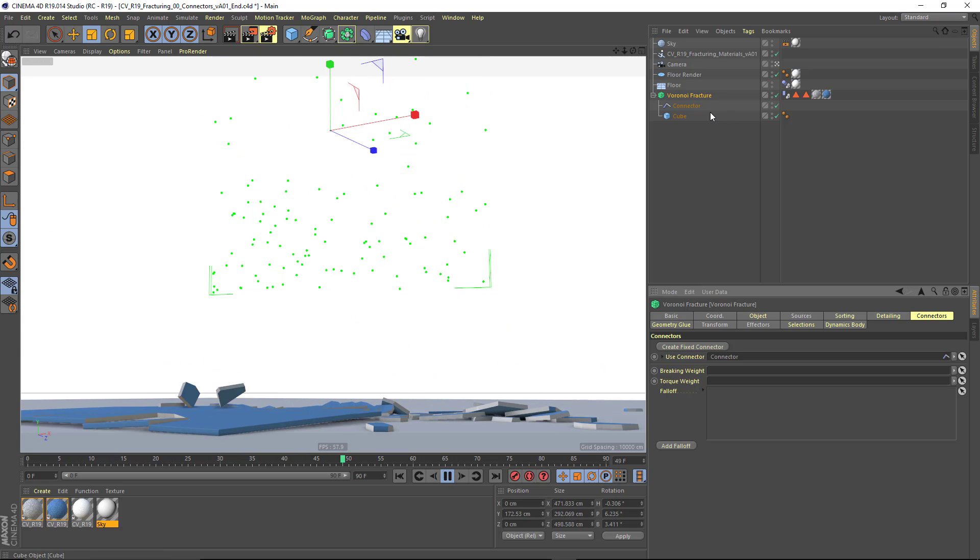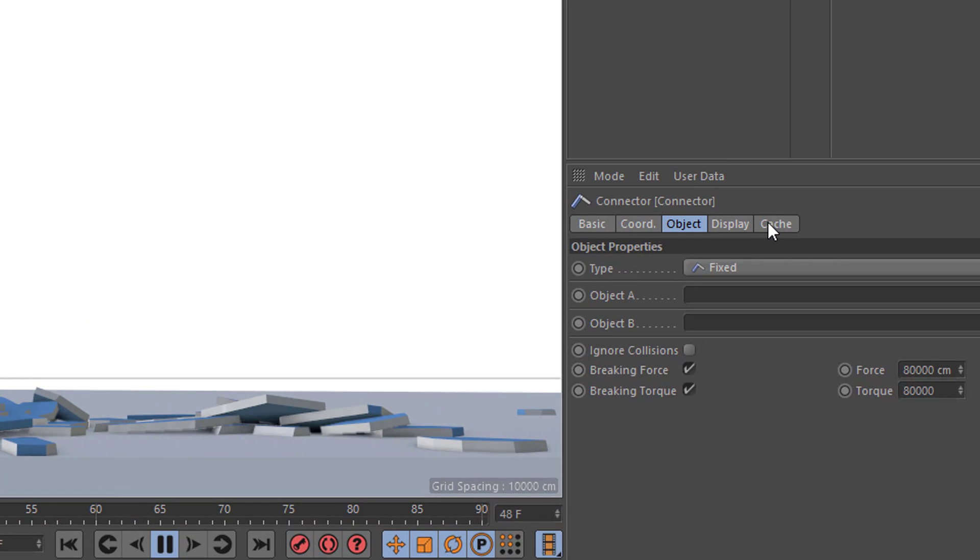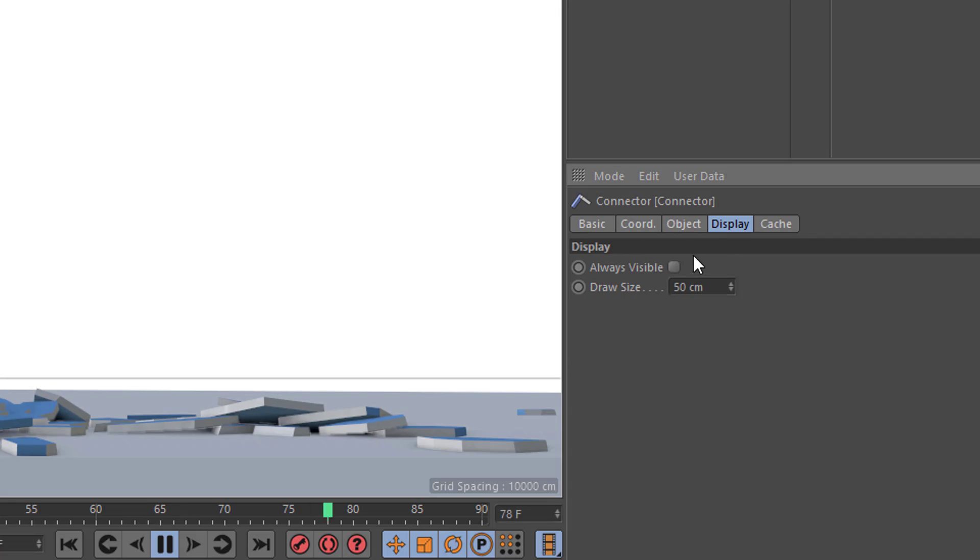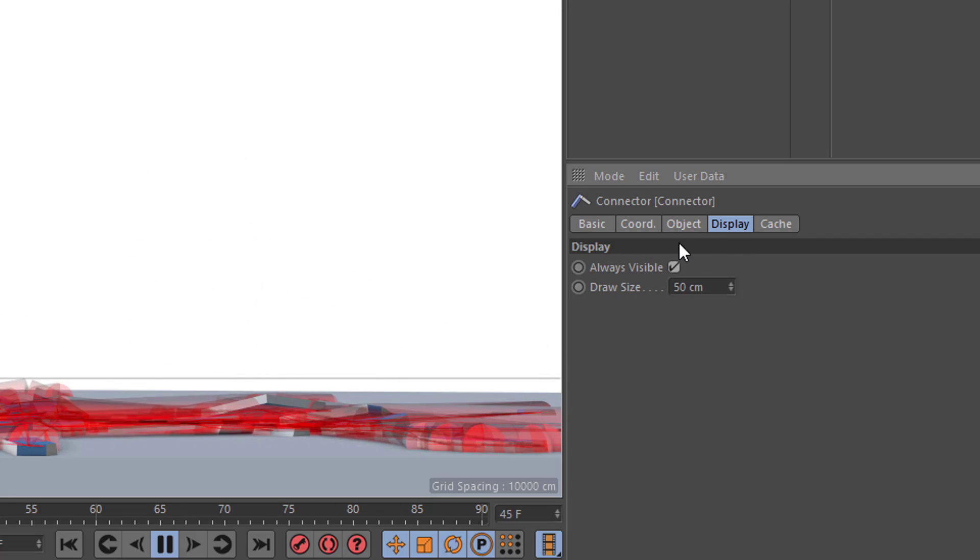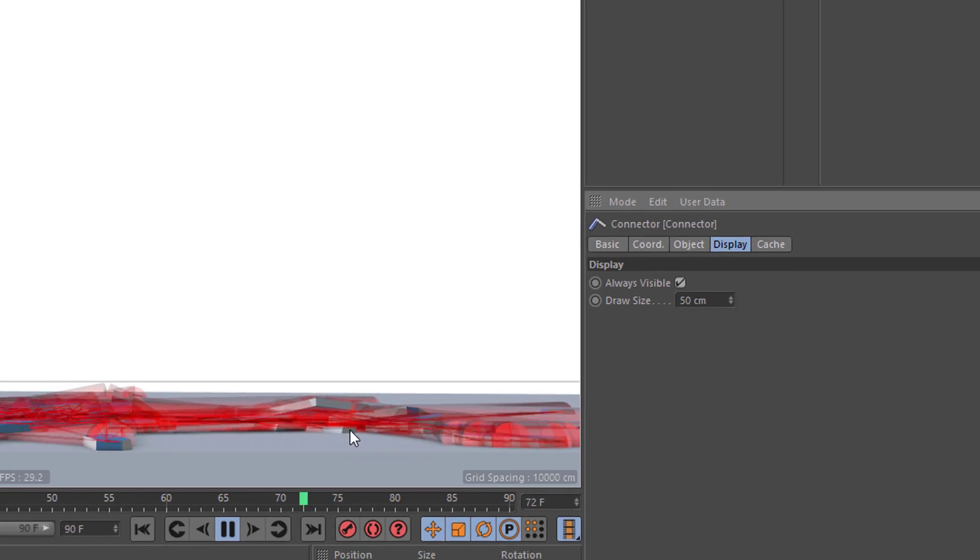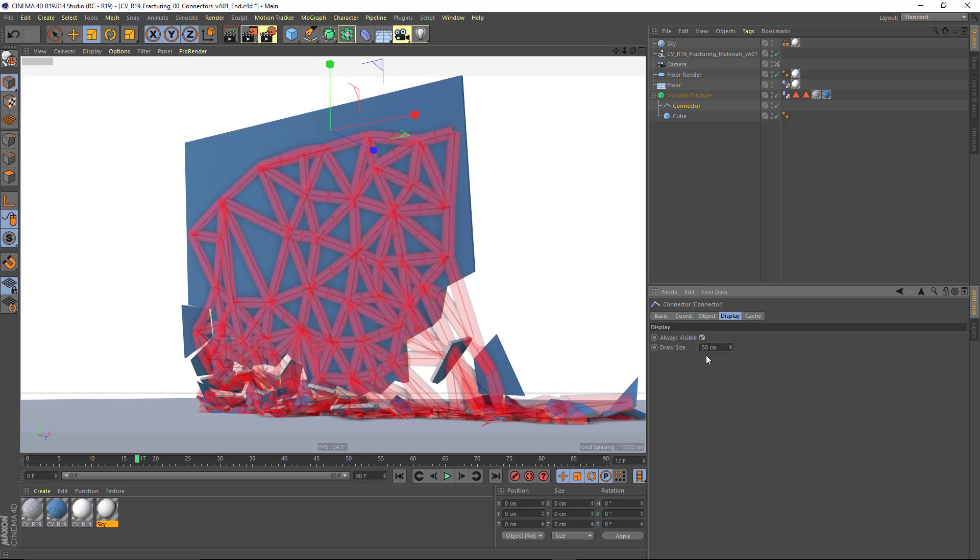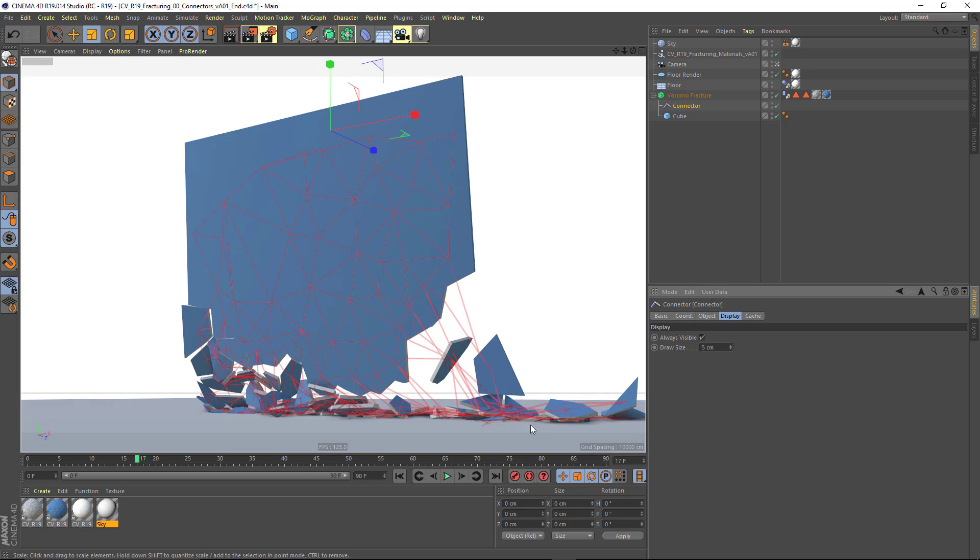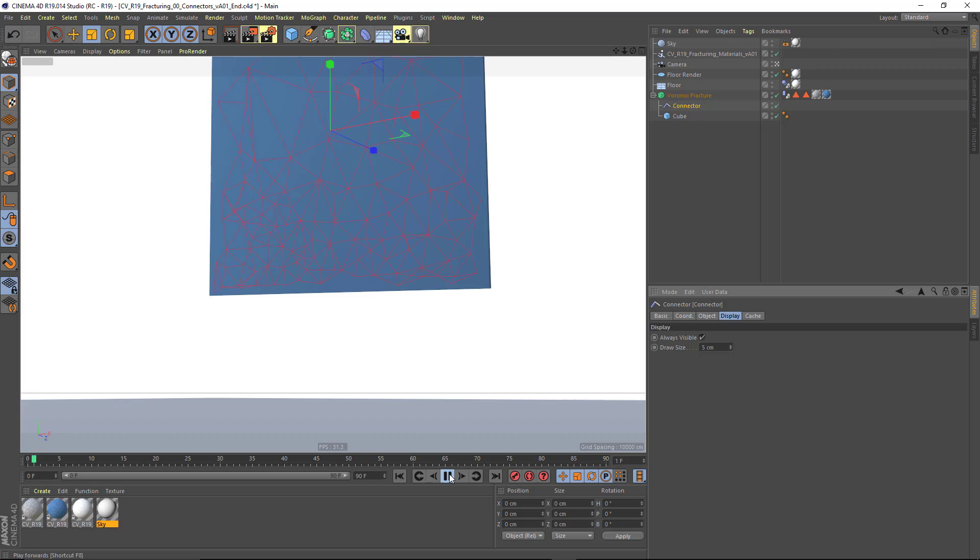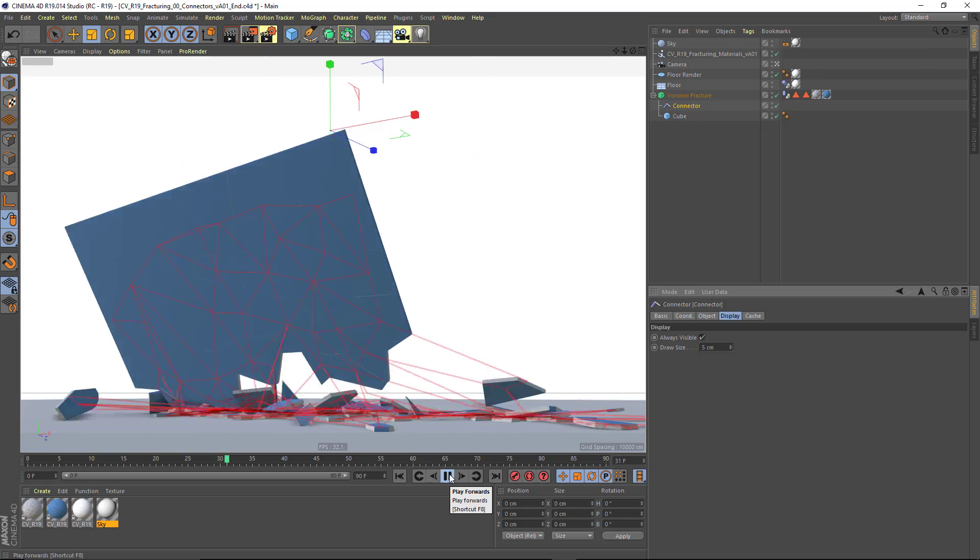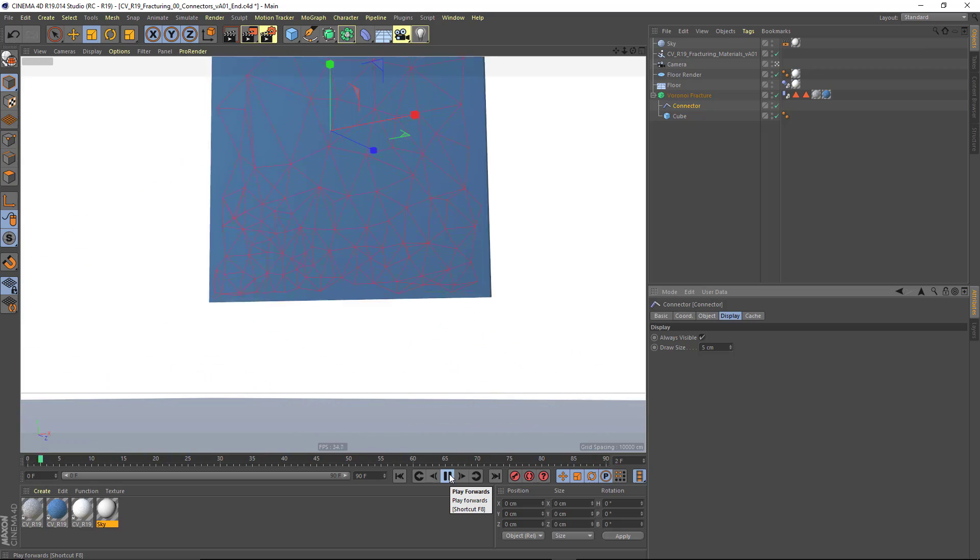To better visualize what's going on right here, I'm going to take a look at this connector object and go to Display and just choose Always Visible. You'll see that it's now drawing our connectors between our pieces. I'll reduce the size a little bit here, and as they break apart, the colors are shifting.